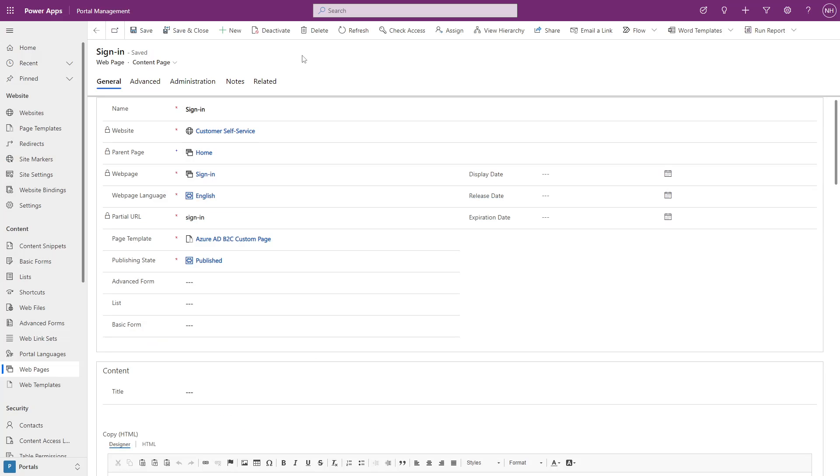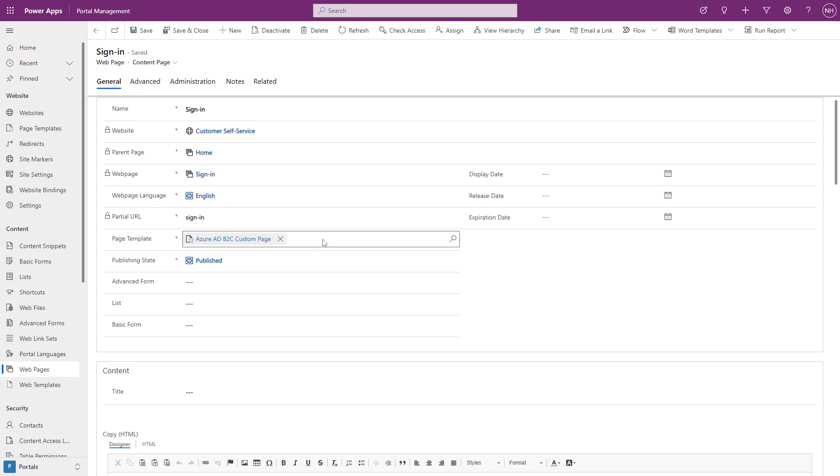As a bonus step, if you're using custom page layouts to customize the look of your sign-in page, you can also update the URLs of your custom pages if they are on your Power Pages site.